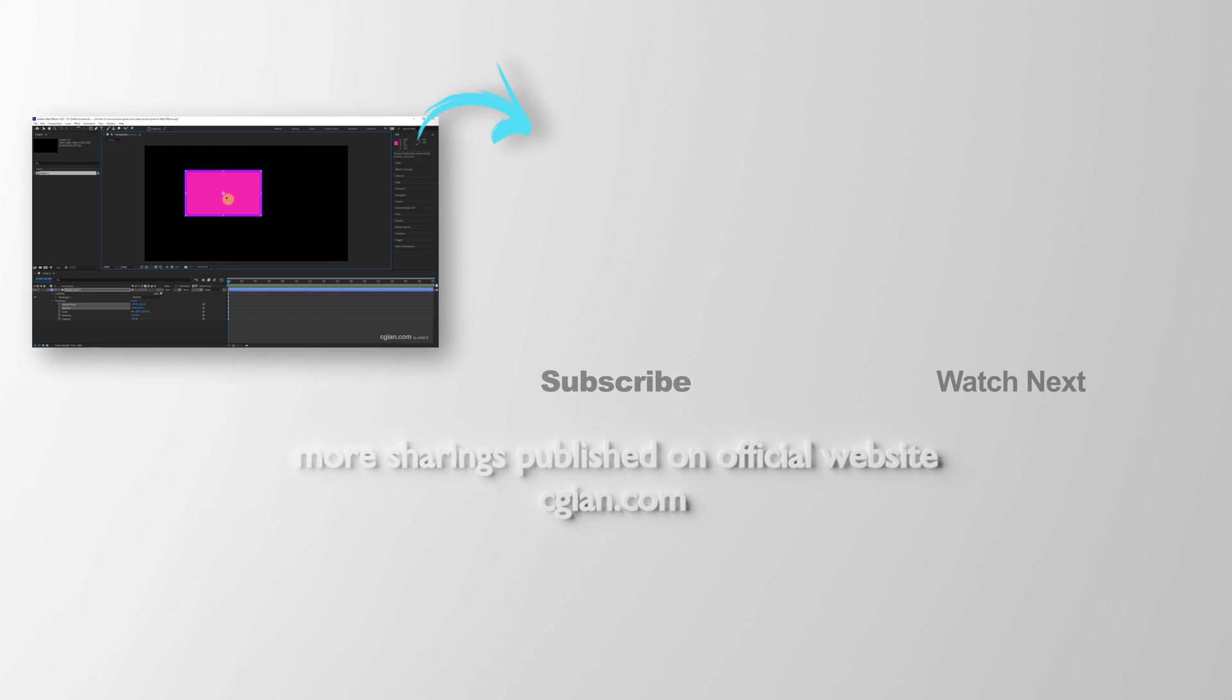Thank you for watching this video. Hope this helped. Please subscribe to this channel. More videos will be shared with you. I'm Artist B. See you in the next video. Bye.